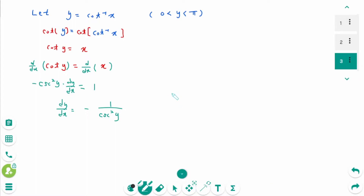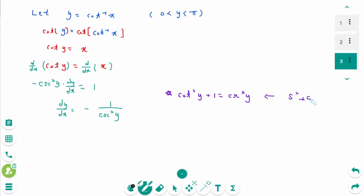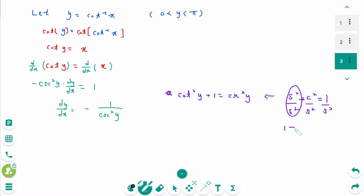Using the trigonometric identity, cotangent squared y plus 1 equals cosecant squared of y. It comes from sin squared plus cosine squared equals 1 — divide by sin squared on each side. Then you will see 1 plus cotangent squared of y equals cosecant squared of y.